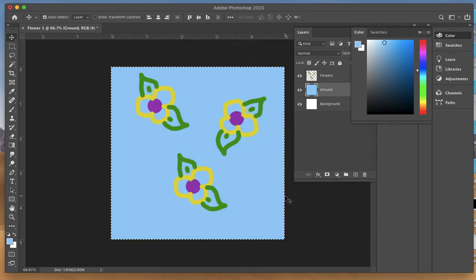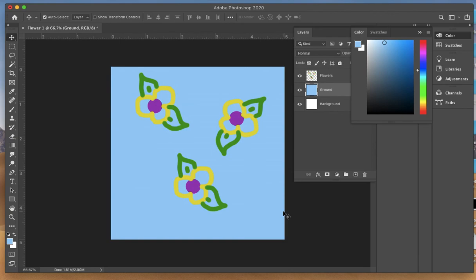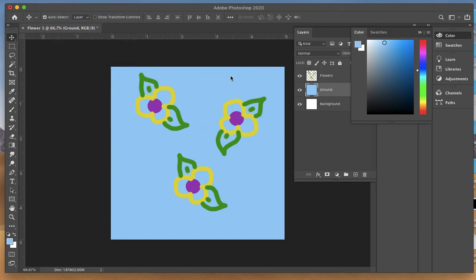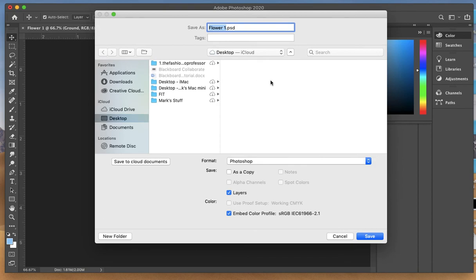Once you're done, do Control D to deselect it. Let's do File, Save. I'll save this as my flower one. It will come as a PSD, which is a Photoshop document file. Save it to your desktop.